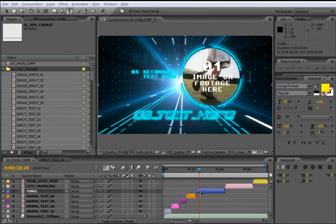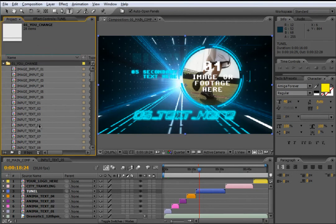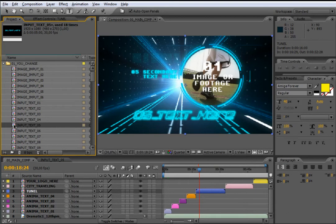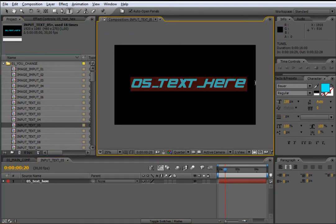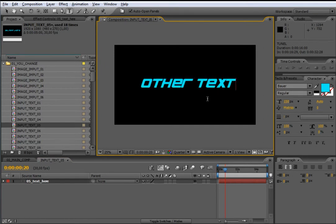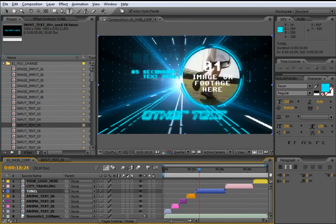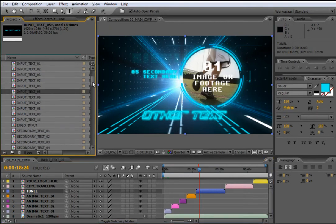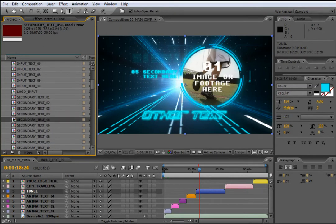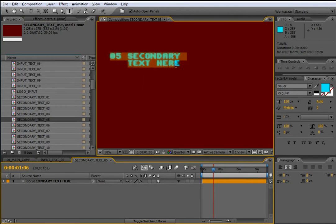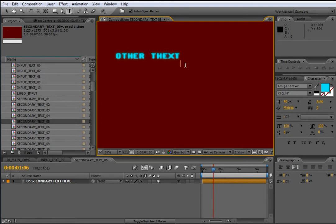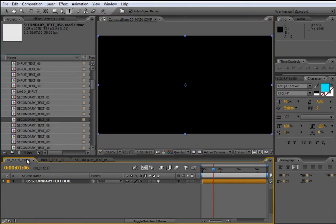We are now in the next composition called Tunnel. As you can read on screen, you have a little help to locate the right composition in the Your Change folder. For example, if you want to change text 05, you only need to locate InputText05, open it by double click, and change the text. Similarly, to change the secondary text 05, locate SecondaryText05, open it and change the text.